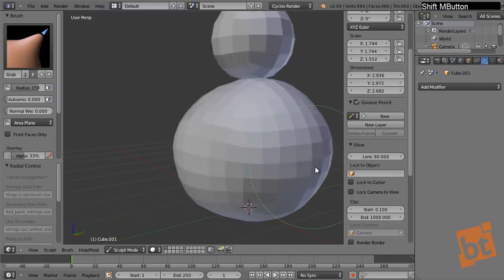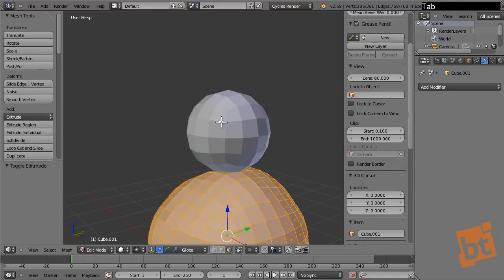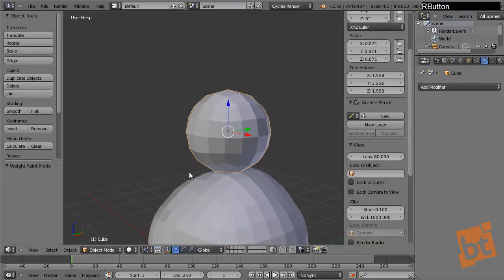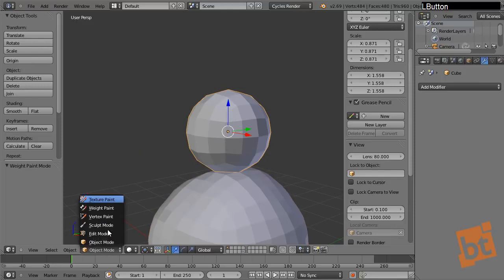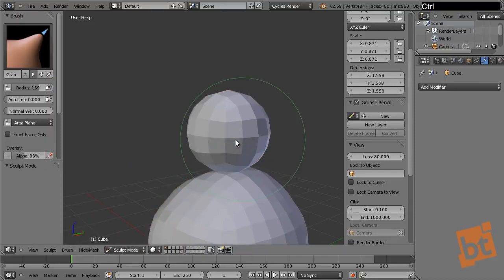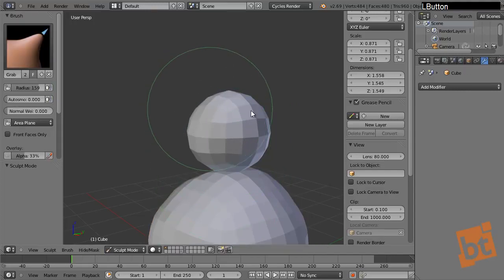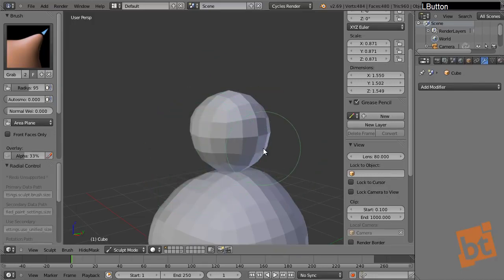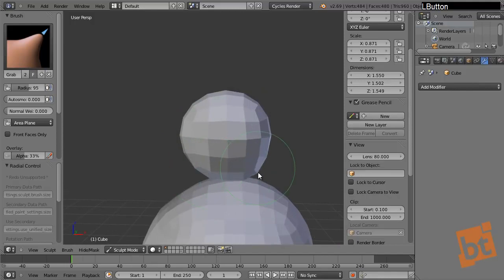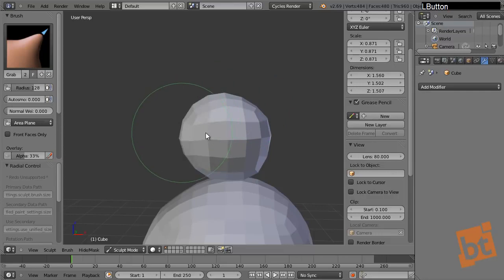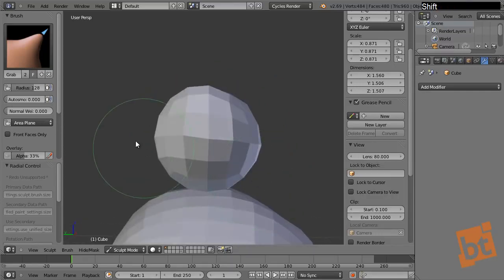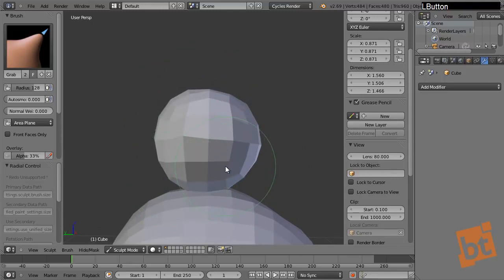Now let's do the same with the head — go to object mode, select it, and go to sculpt mode. Remember the shortcut F to change the size and Shift+F for the strength of the brush. We keep tweaking to make it look a little more organic.